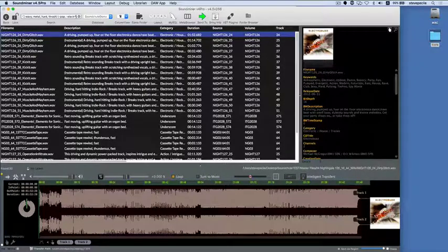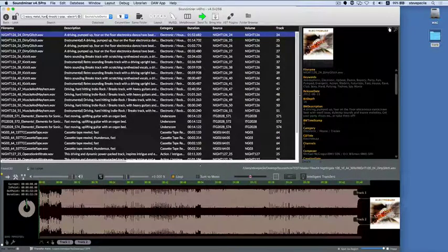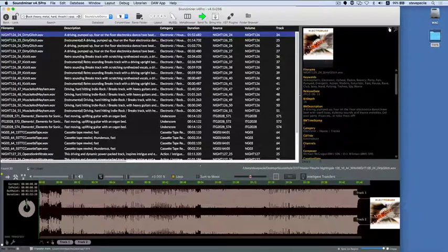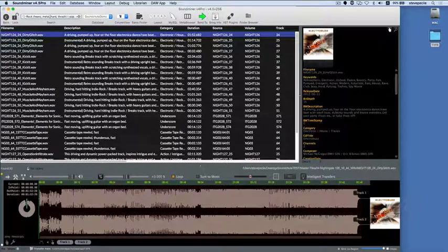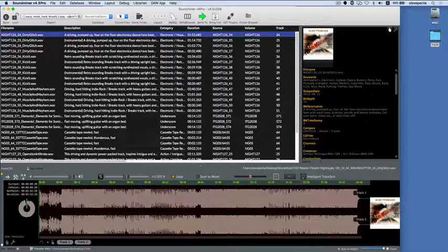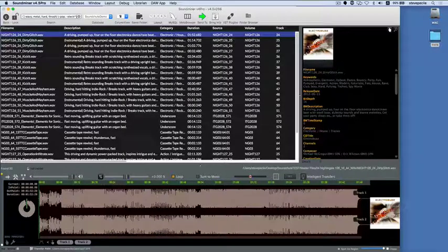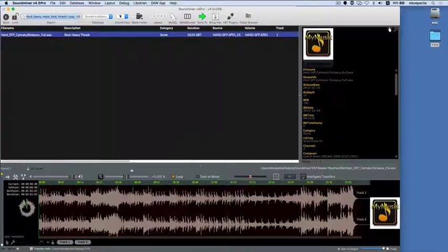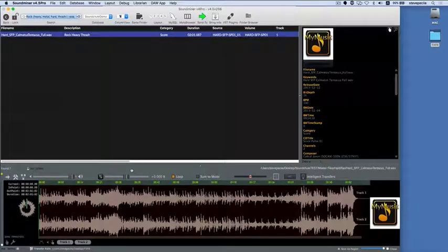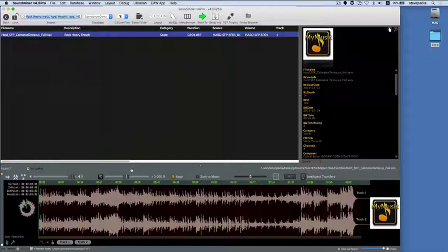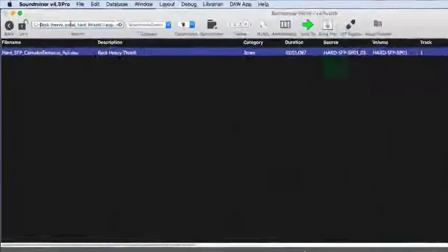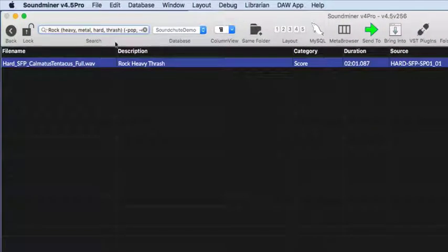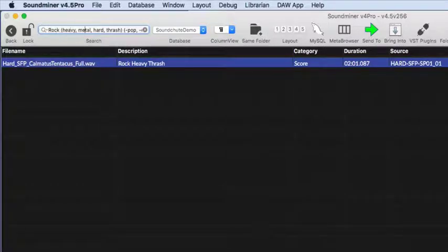So in effect, it's telling the engine to look for rock AND it must have at least one of the terms in the sub-query, which is heavy, or metal, or thrash, or hard. And the second sub-query tells it to omit any POP or stems of E-L-E-C-T-R. Star character stems out the word, so anything like electro, electric, electronic will be omitted.